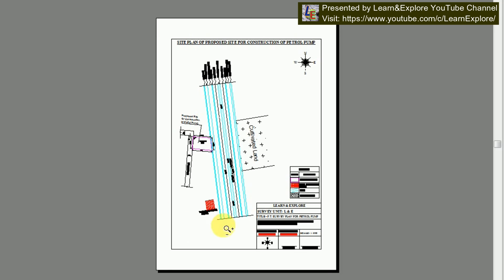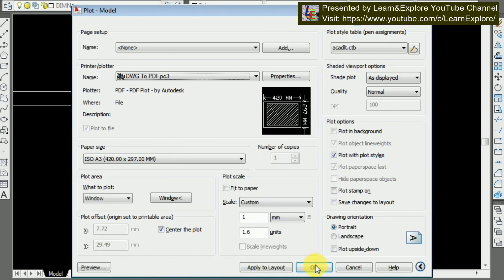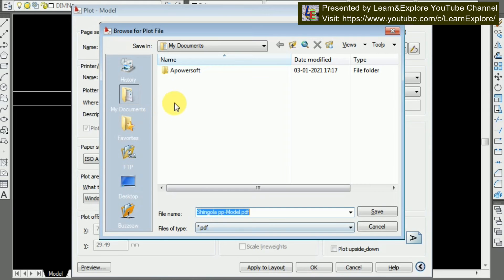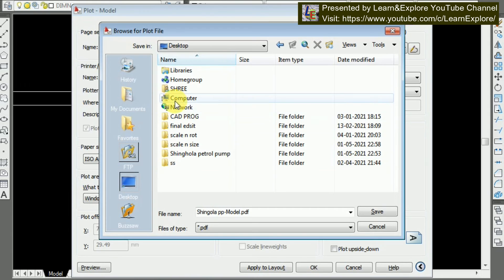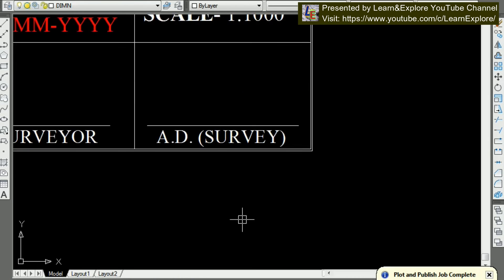Now I'm reviewing and you can see the drawing is perfectly fit for our selected page size. I'm going to click OK. A message appears: 'The annotation scale is not equal to the plot scale — do you want to continue?' Click Yes, continue. Now you can choose your folder for saving. I'm naming it 'A3 Print Paper' and saving it to my folder.